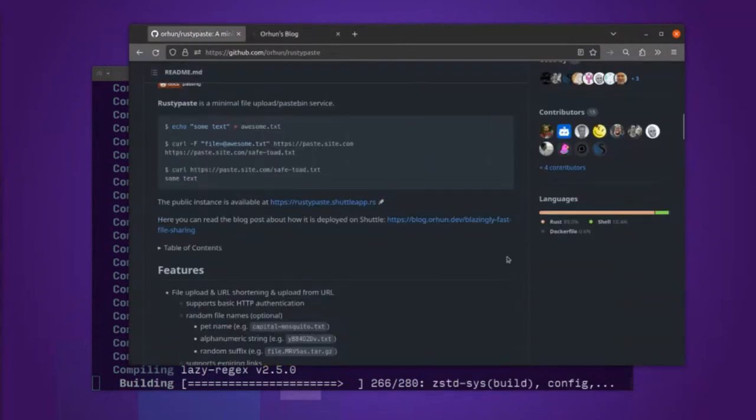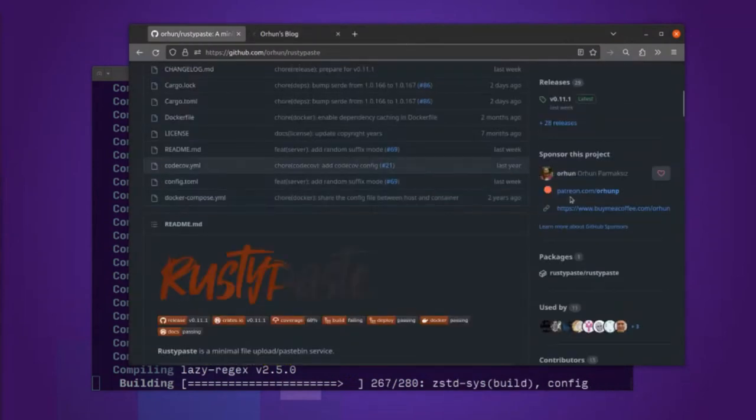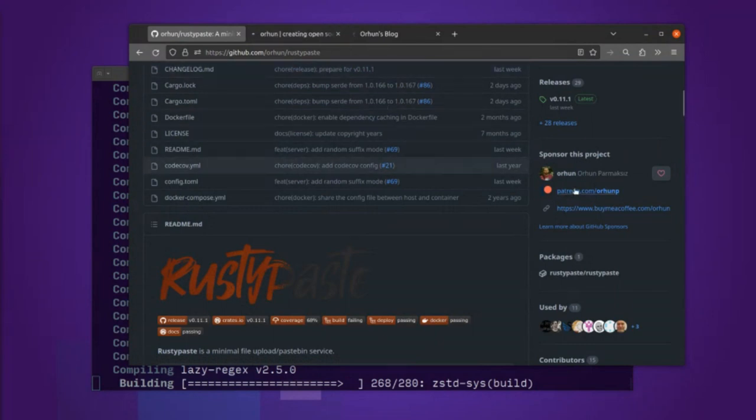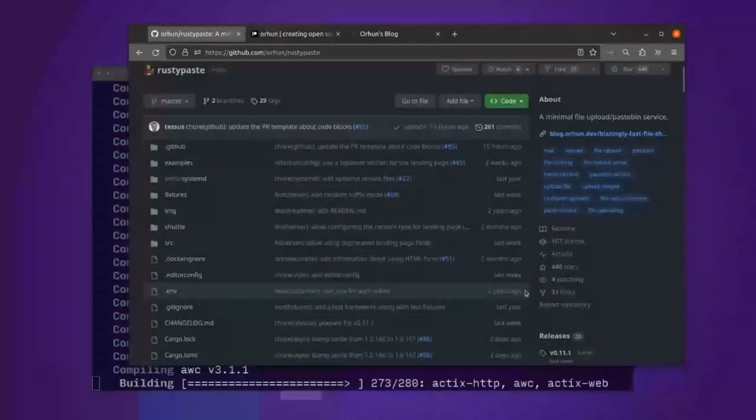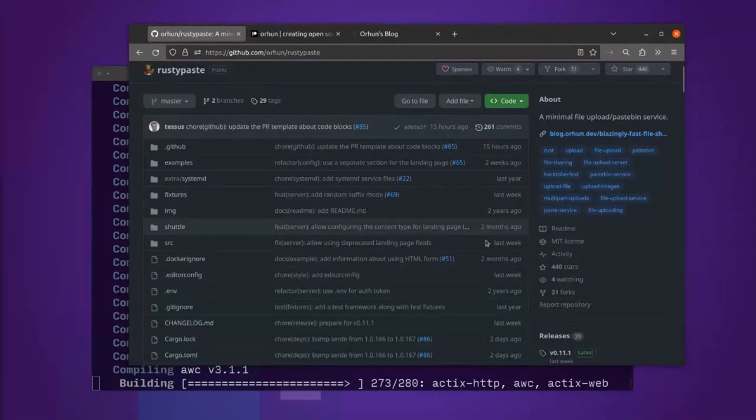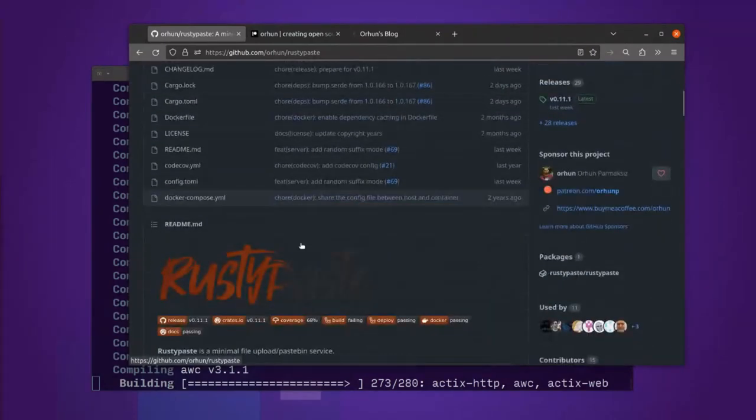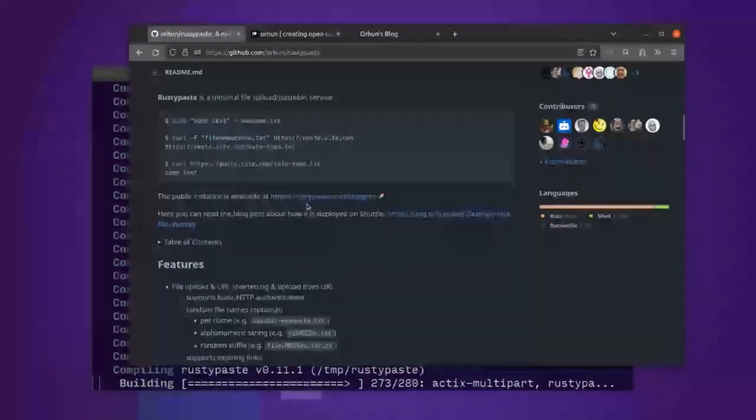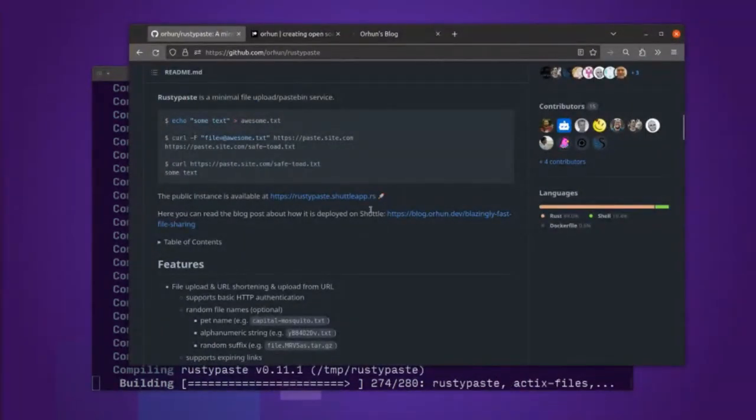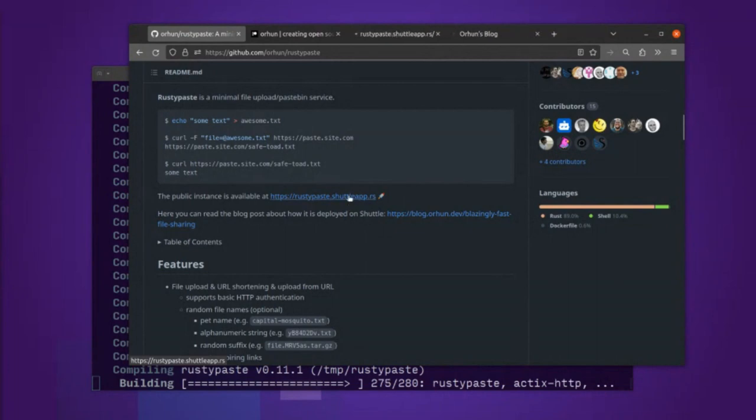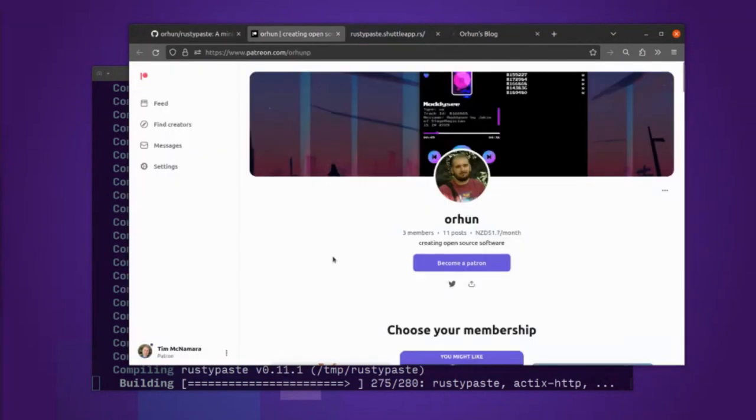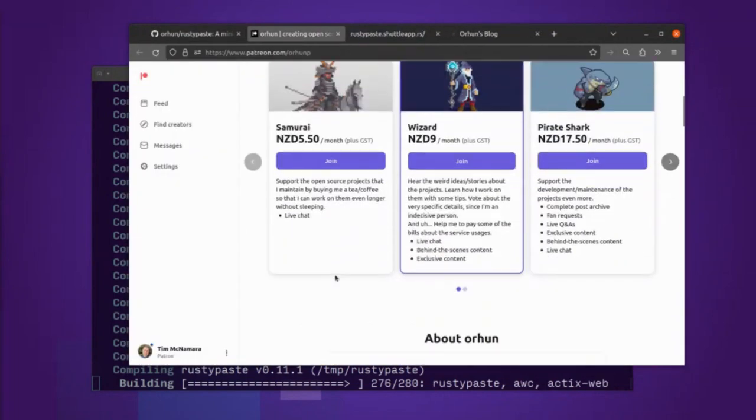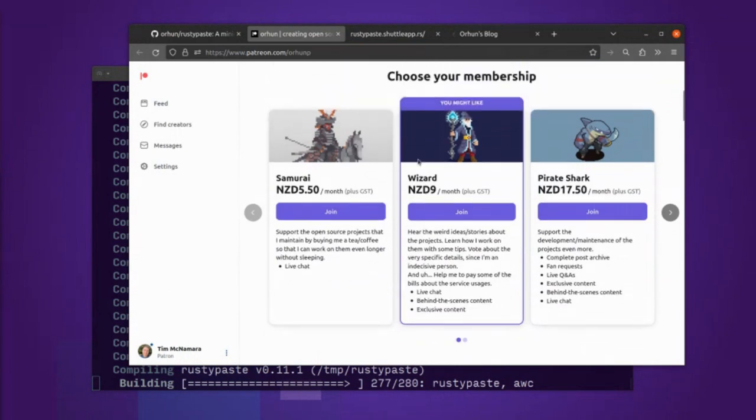Now, I also want to give a little bit of a shout out to Orhun, the developer. So they have Patreon, they've got buy me a coffee, they've got GitHub sponsors all organized. And if you're in the position to be able to afford it, I highly recommend supporting their work and also you get to be a cool wizard. That seems kind of cool.